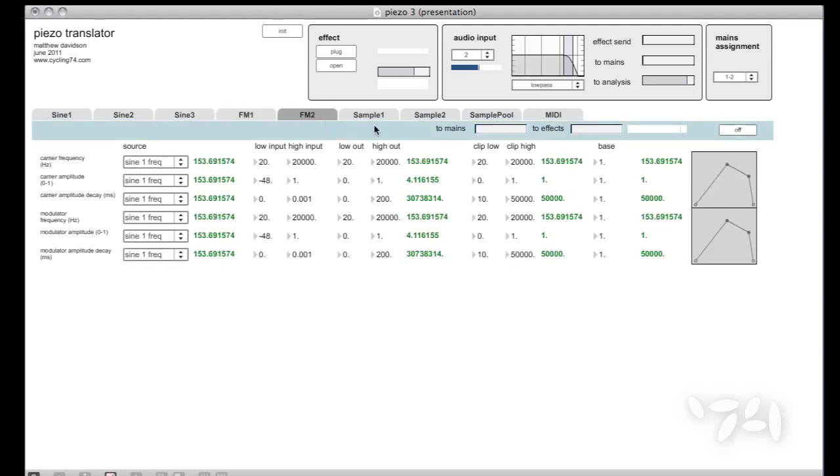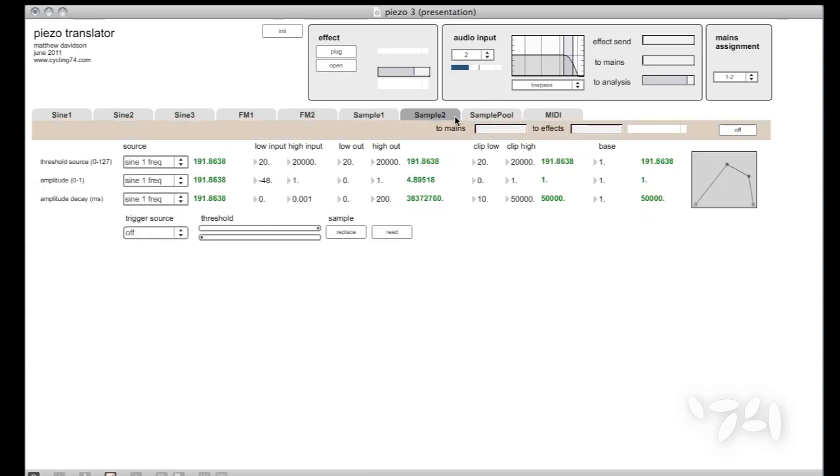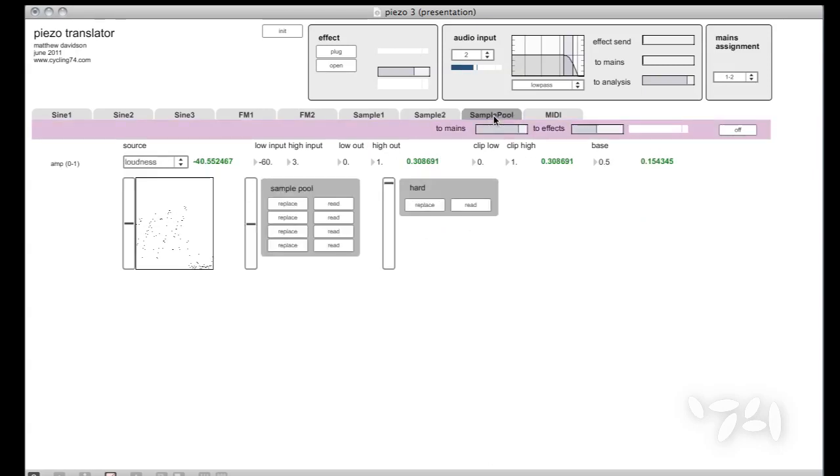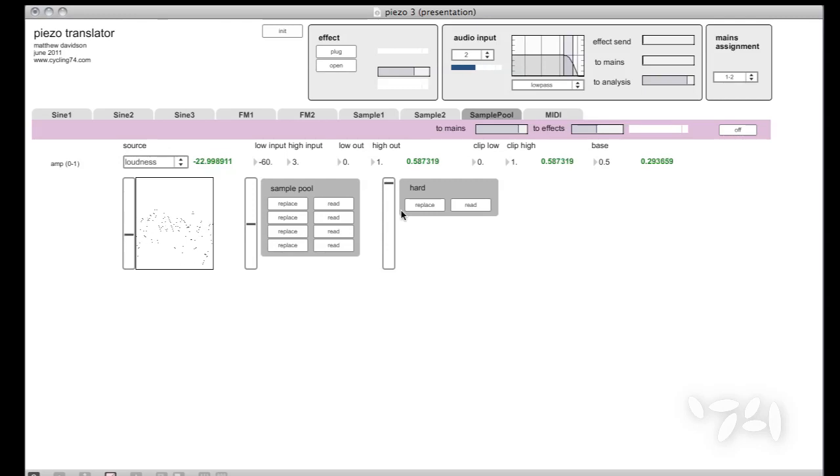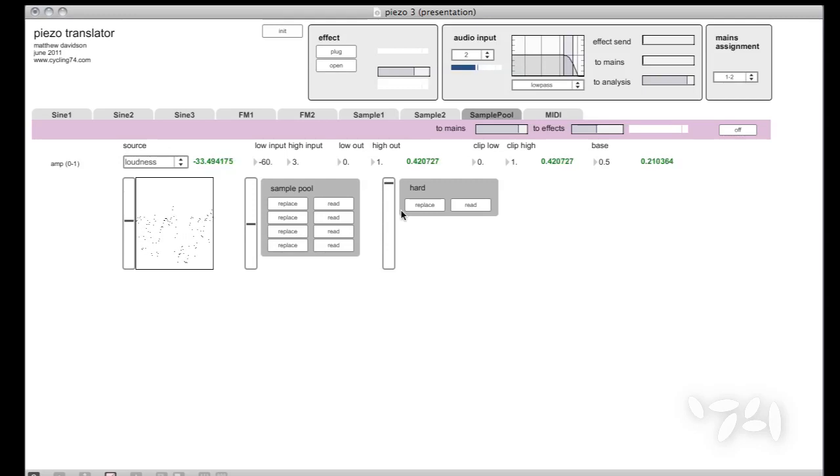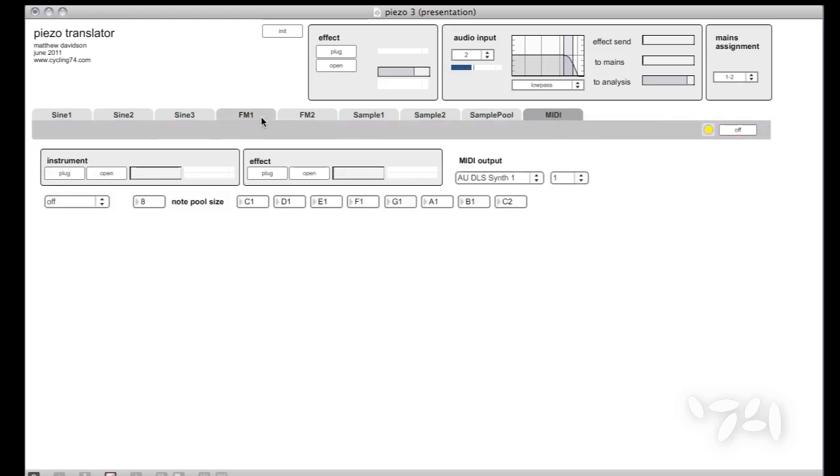A couple frequency modulator generators, and these are essentially two sine wave generators clumped together, and they're banging them together. A couple sample generators, a variation on that called sample pool, which uses a collection of samples in a round robin. It's kind of like you're building your own sample playback scripting library, and then a humble MIDI generator from the input.